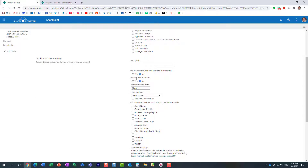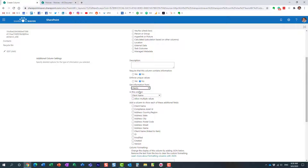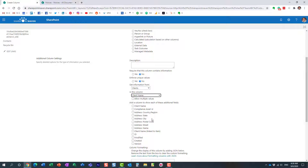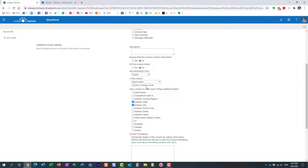Now the most important part: we specify which list or library we're obtaining information from — in our case, the client list — and which column to tie against. I'm using the title column, which I renamed to 'Client Name.' We can also display additional information from that other list, like the city and state. For 'Allow Multiple Values,' it doesn't make sense here since a contact belongs to only one organization at a time, so we leave that off.